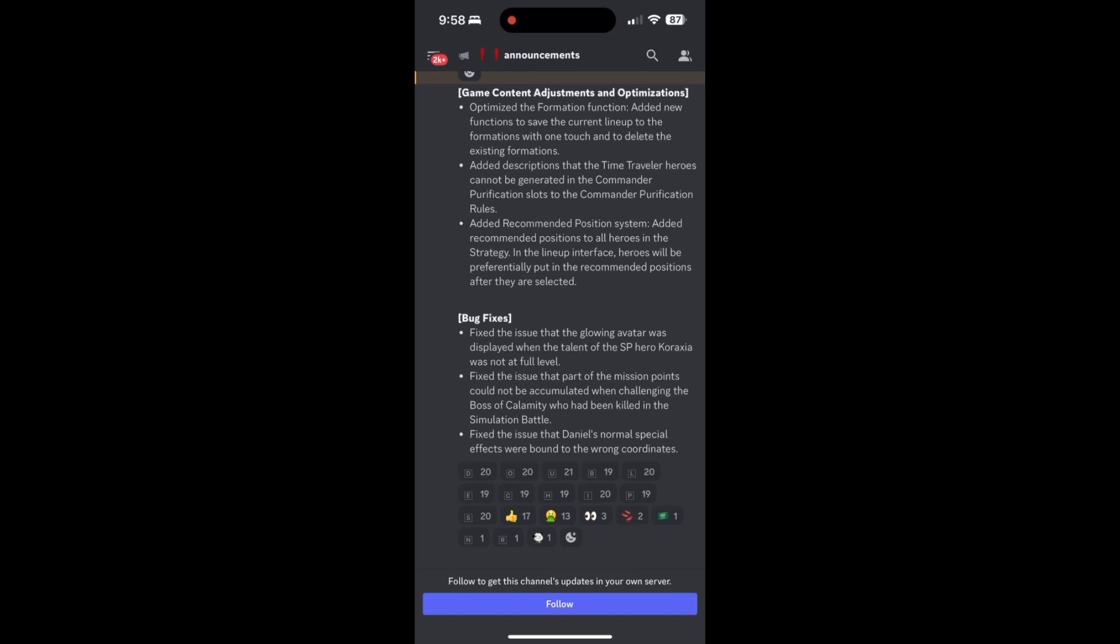And that's it for me, folks. So put your UIDs down for the gift codes. And I'll see you guys on the next one. Cheers.